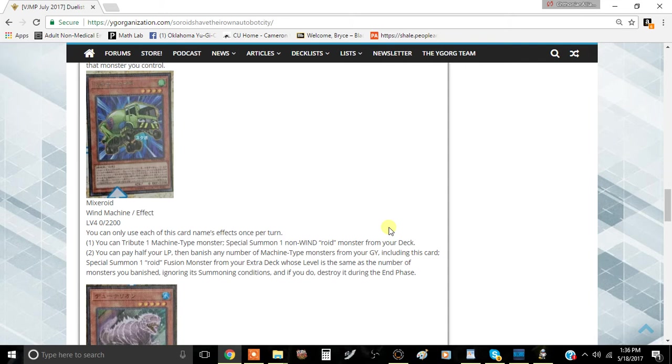Lets you special summon immediately a non-Wind Type Roid Monster from the deck. Sadly, you can't special summon Gyroid from your deck, but that doesn't really matter. You can't also summon Drillroid because I think it's also a Wind Type. That doesn't matter either.